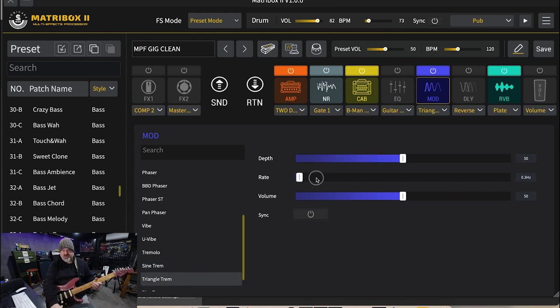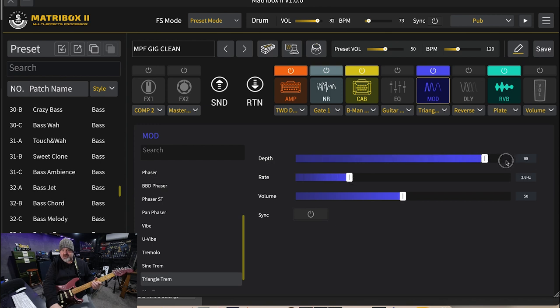The triangle tremolo will be a triangle wave tremolo which will be a bit sharper.